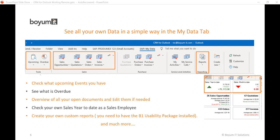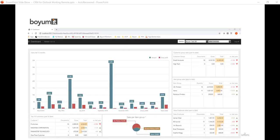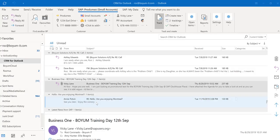CRM for Outlook will help you with upcoming tasks or what tasks are overdue. Again, if you have our B1 Usability Package also installed, take advantage of our web dashboard to keep you in the loop with all your SAP Business One data. Let me open up CRM for Outlook and show you a demo.